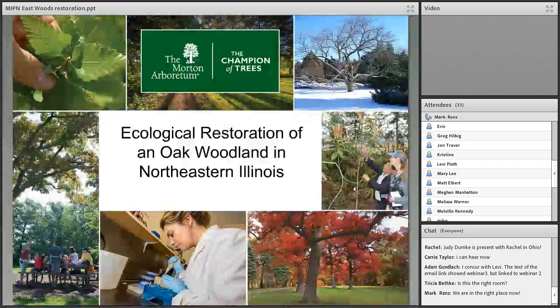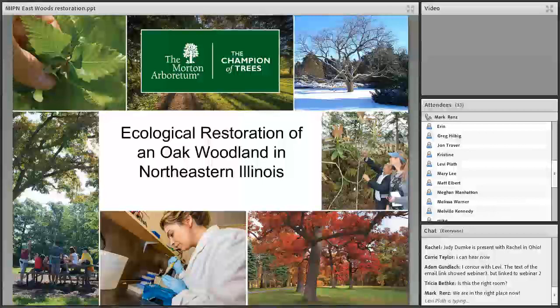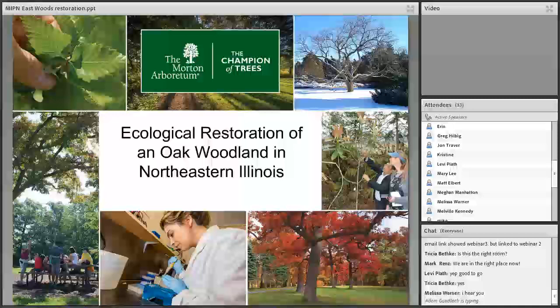Thank you, Claire — she handled the technical difficulties with grace and dignity and did a fantastic job. My ability to do that would not have ended up so well; I can get out of being stuck in the mud in the field pretty well, but not something like this in a webinar scenario. I'm going to talk about restoration of an oak woodland in northeastern Illinois — here at the Morton Arboretum where I work.